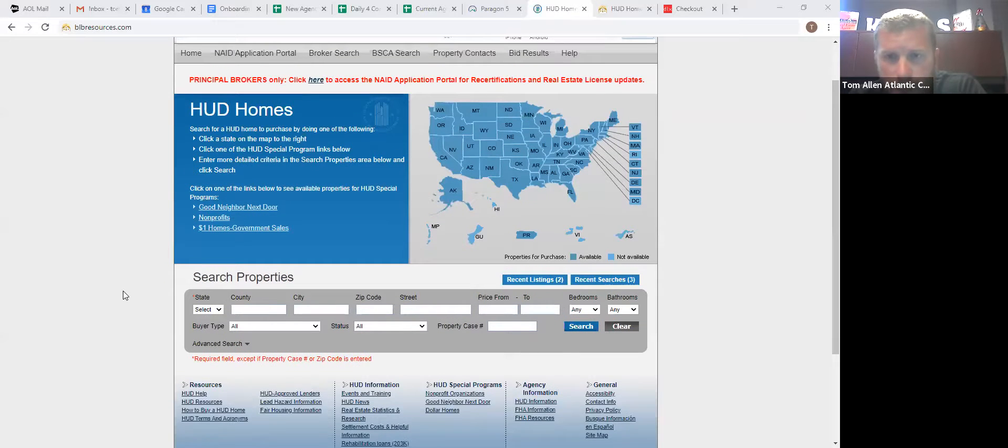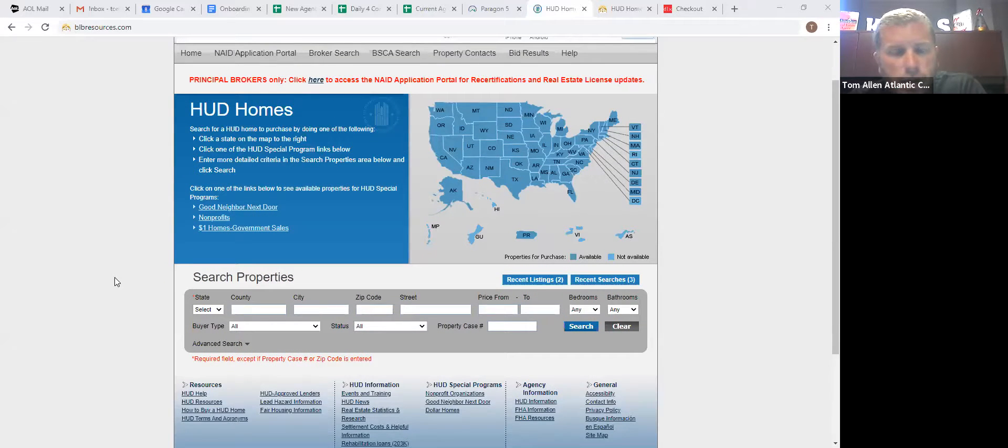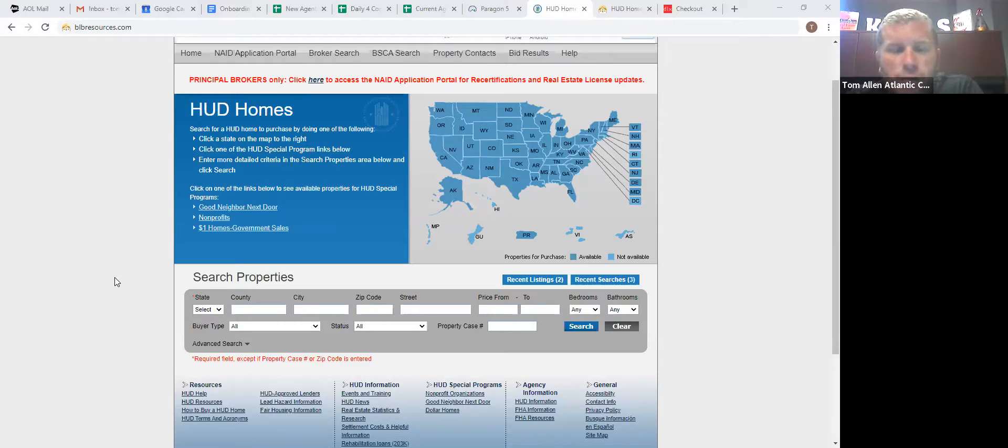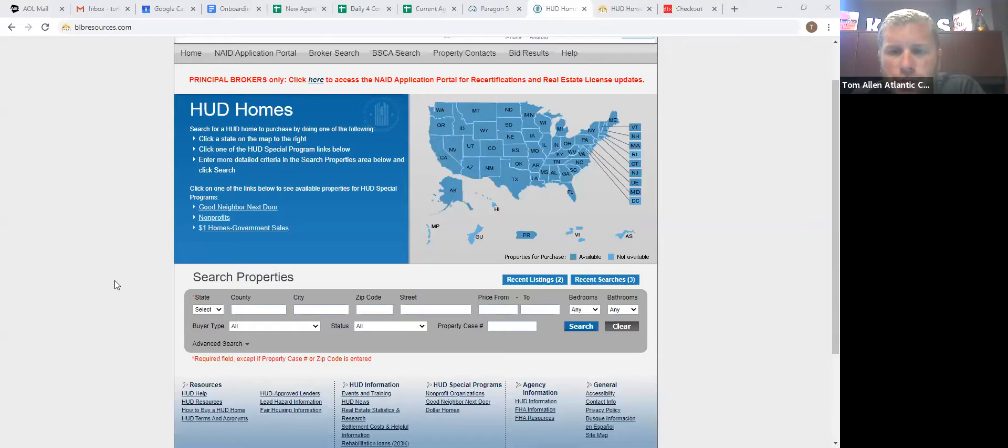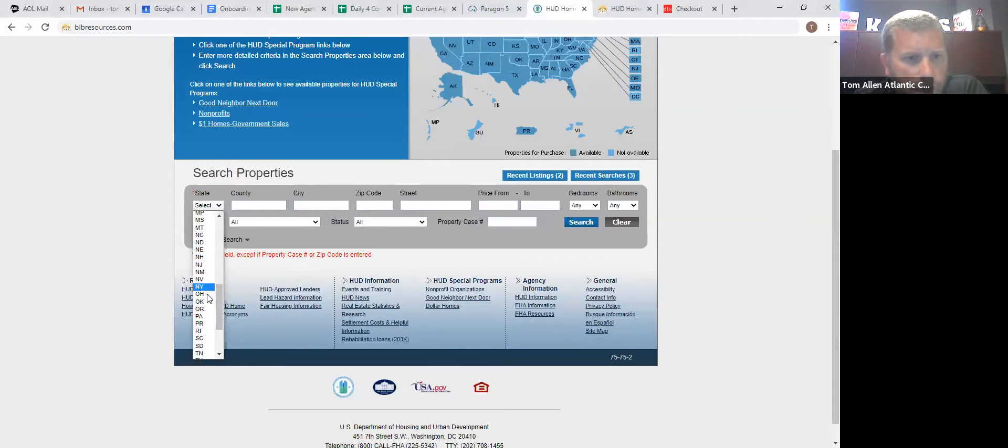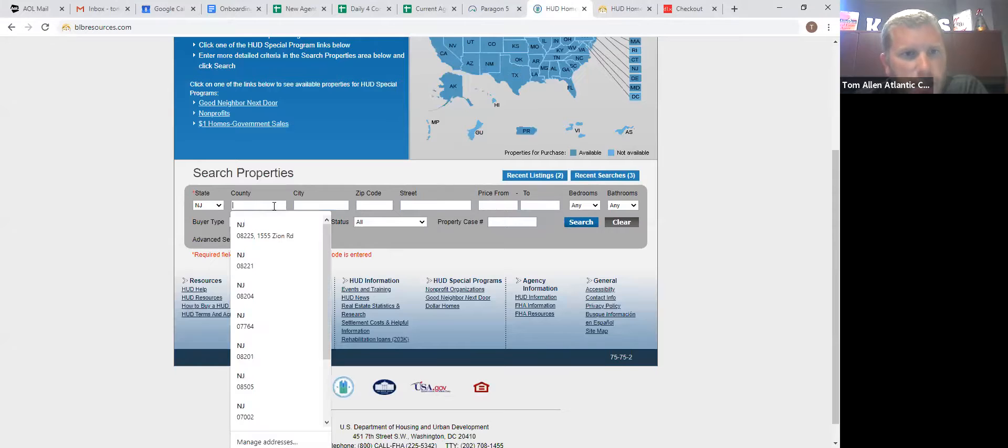Now your clients can come to this site also. You can send them here and you don't have to worry about them buying a home through here because they need an agent to make the bid for them. So never be afraid to send somebody here just to save you some time. Right now with everything being closed, pickings are very slim.